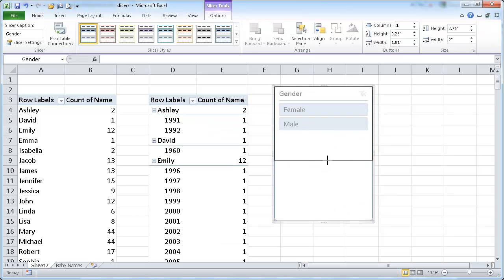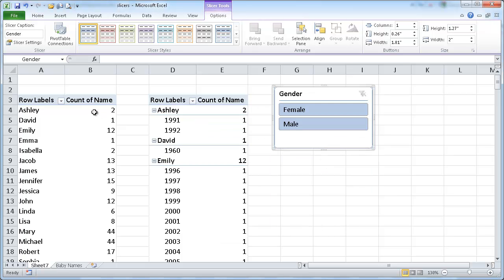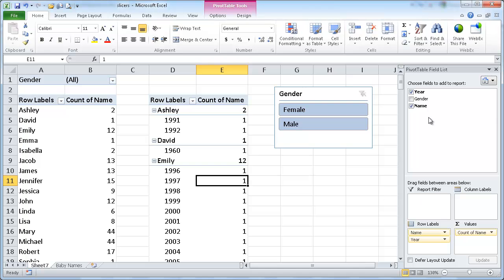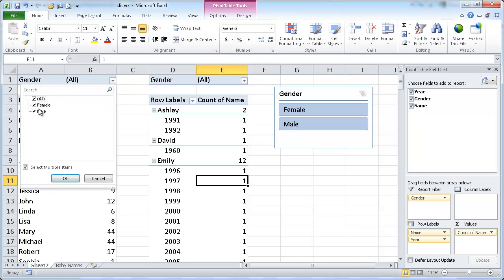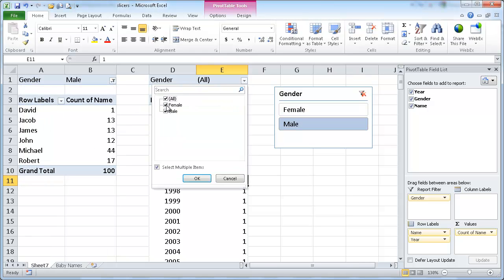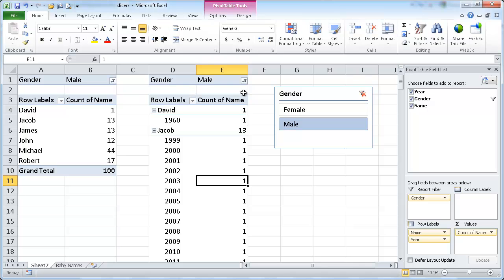So you'll notice that if I wanted to put the gender in the report filter here and also click on this table, put the gender in report filter here. If I wanted to see all the male names, I would have to, for both tables, I would have to click here and go unselect that and click male and also do it here.